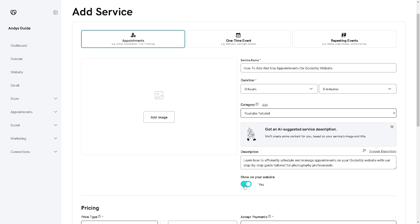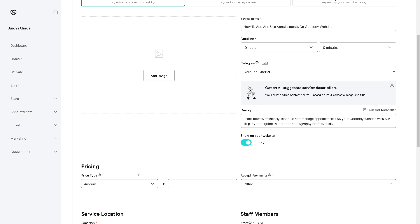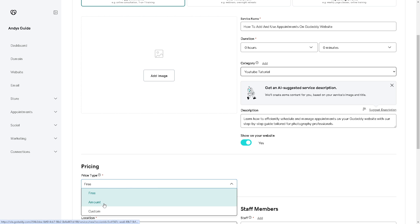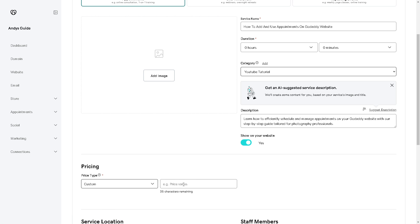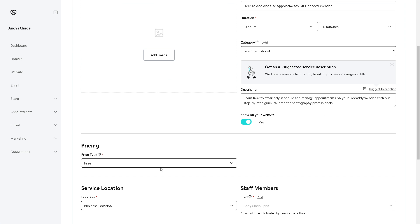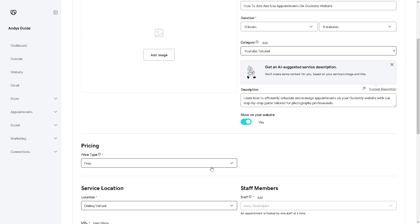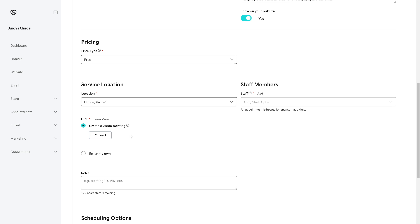You can also choose whether you want the service shown on your website — in this case we want to show it. For the price type, it can be free, or you can customize the amount, set it as 'price varies,' 'as needed,' or 'to be discussed.' For now, let's try free. For the service location, choose online virtual or a physical location. If you select virtual, you can add or connect a Zoom meeting link.